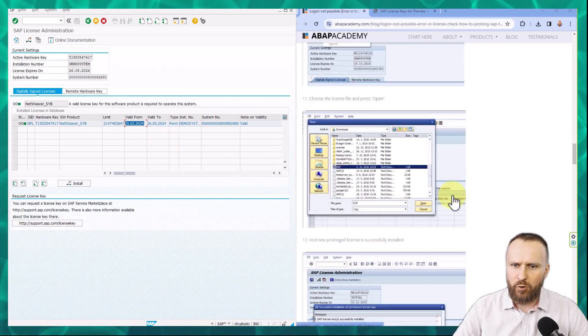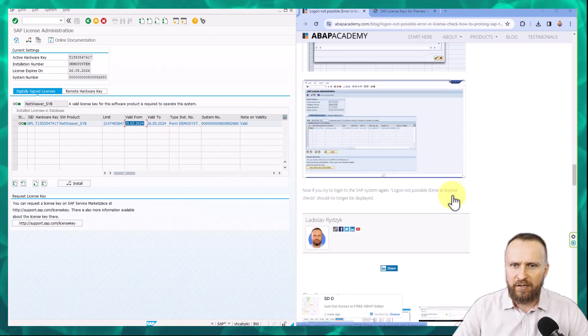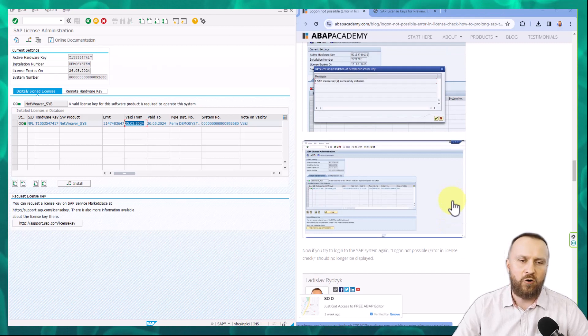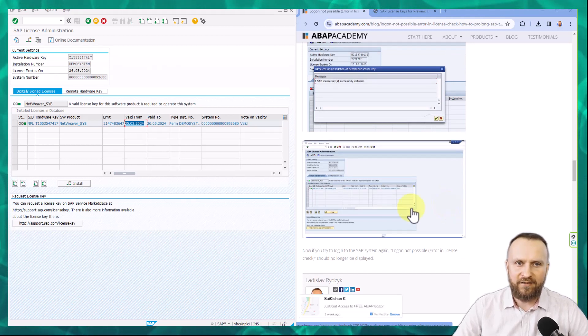So if we go back into the step guide, that's actually the conclusion of all the steps that you need to do in order to install the license in the SAP system.